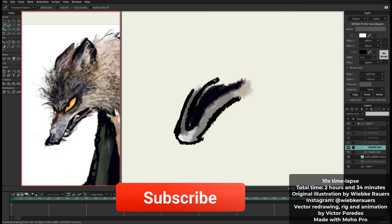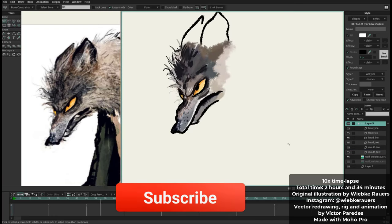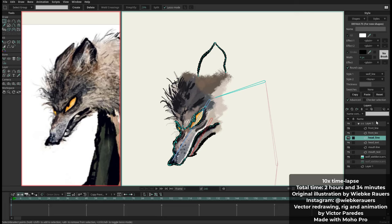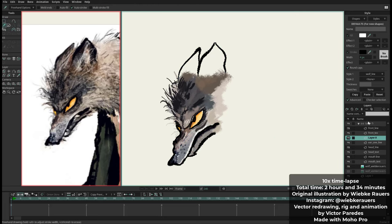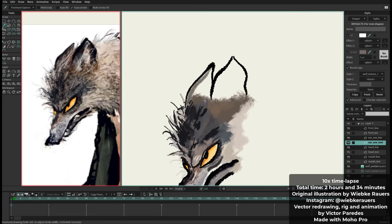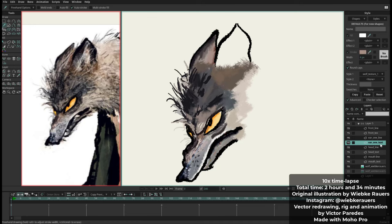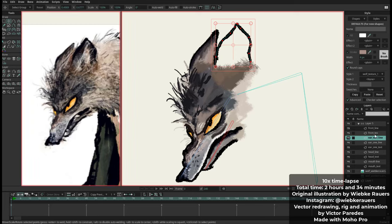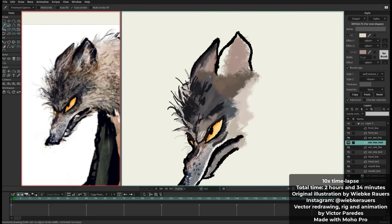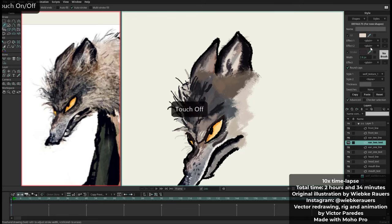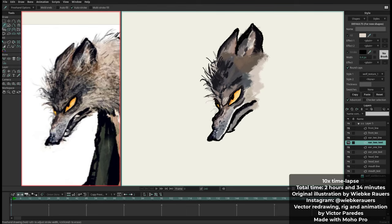Something that I like to do — and I know many other Moho riggers and animators also do — is I like to rig my character while I am drawing it. So you can see sometimes there will be some bones appearing. You can see the chest, the neck and the head already have a bone. That way I can draw and then test how the character is behaving, which is very cool because you can test everything in real time and then continue going back and forth.